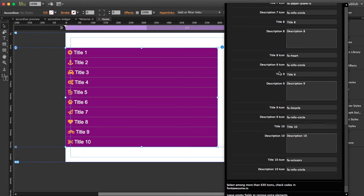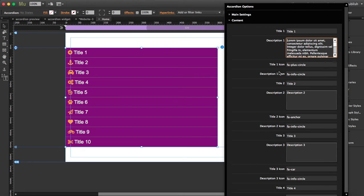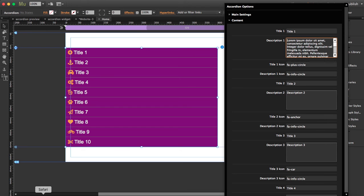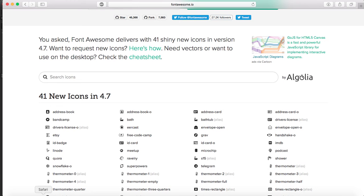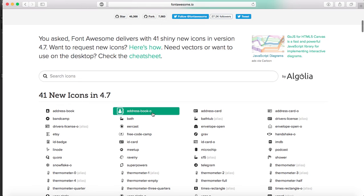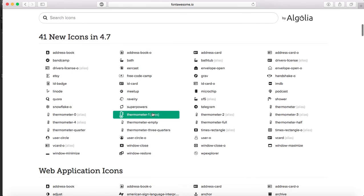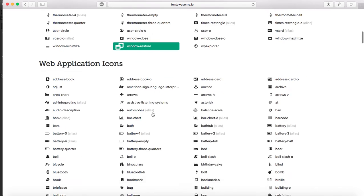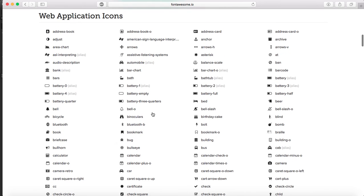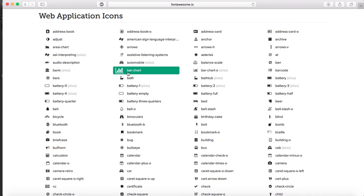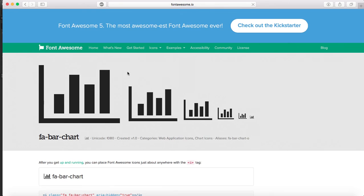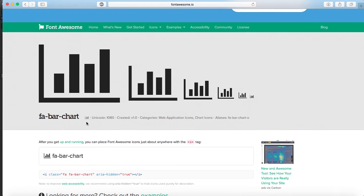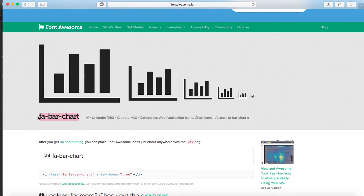As an example we've put some icons here, the name of the icons, and we can find this in Font Awesome. Let's see for example we're going to change the first title icon. Right now it's called plus circle. Let's see, I'm going to Font Awesome and let's check for example this bar chart. This is the name that you have to copy.